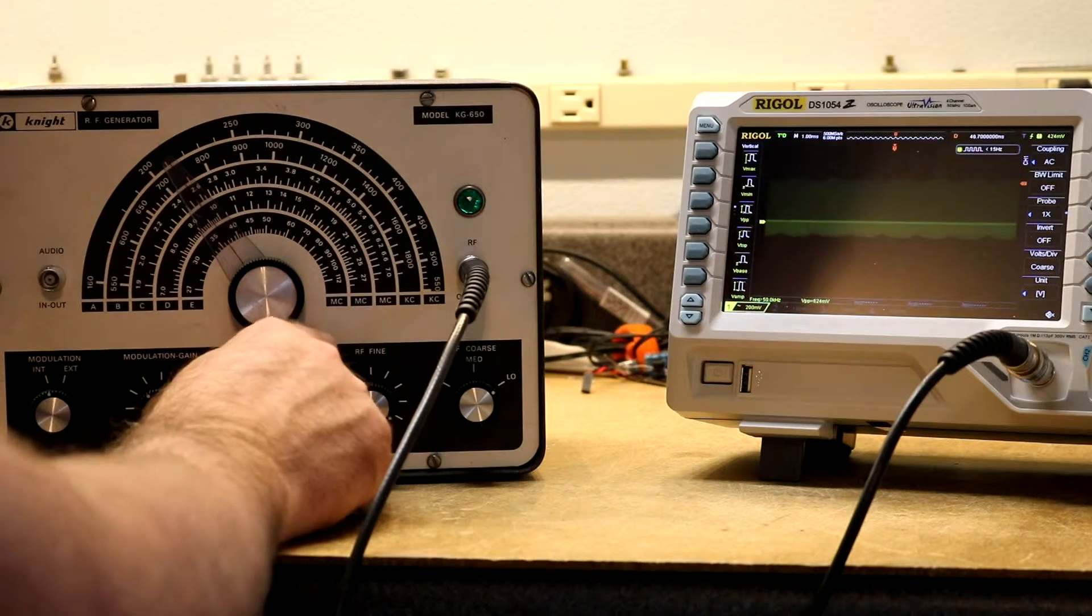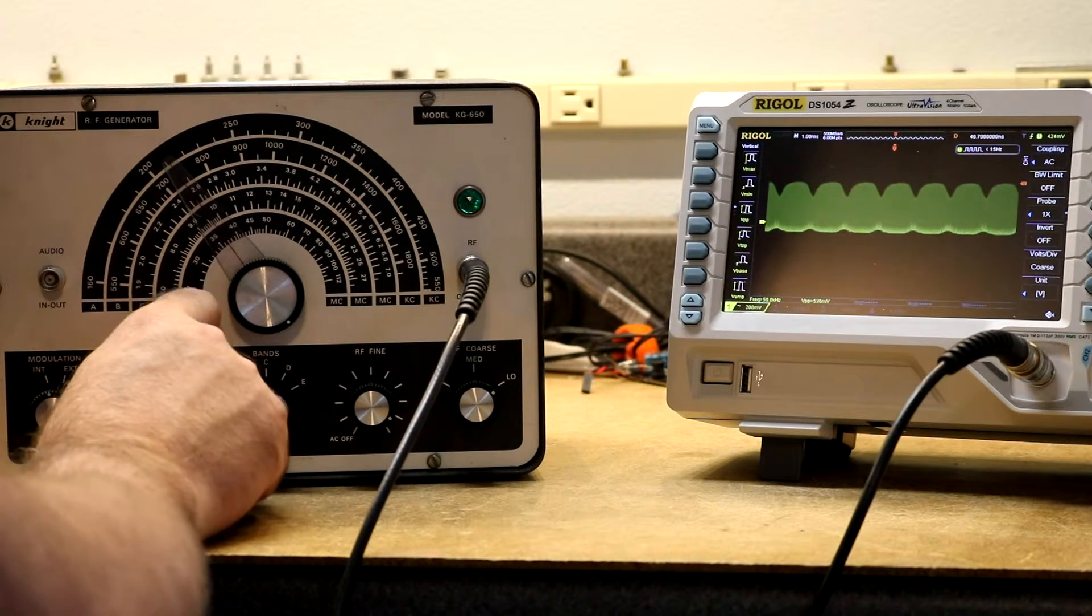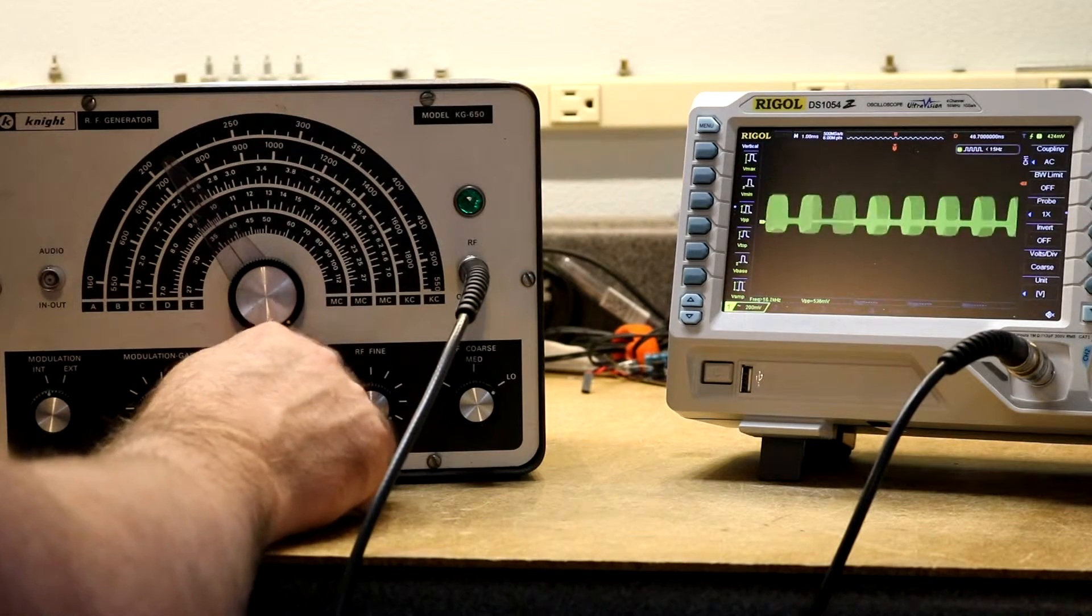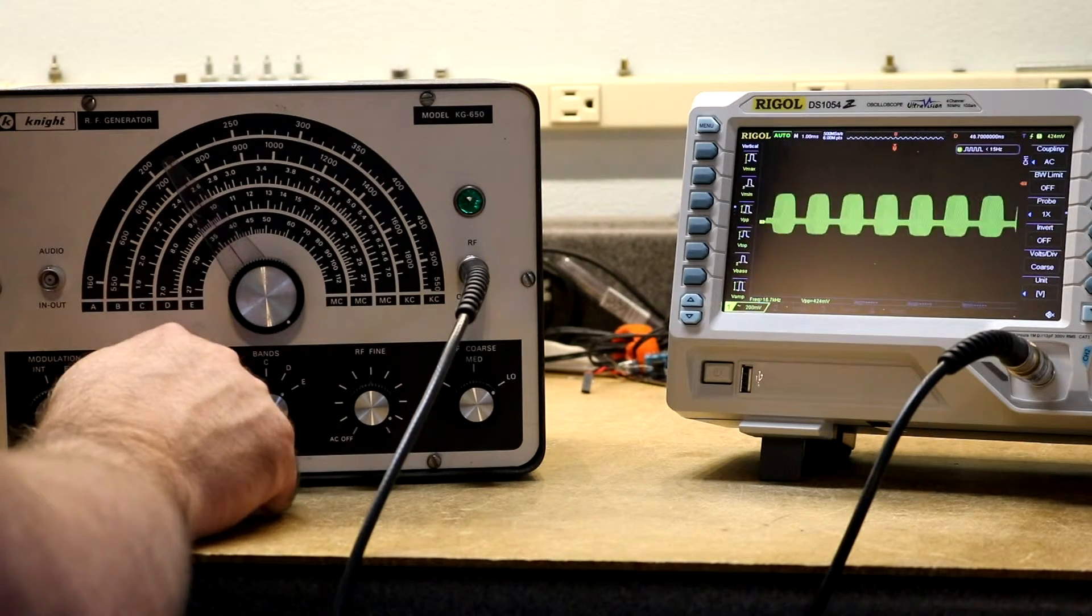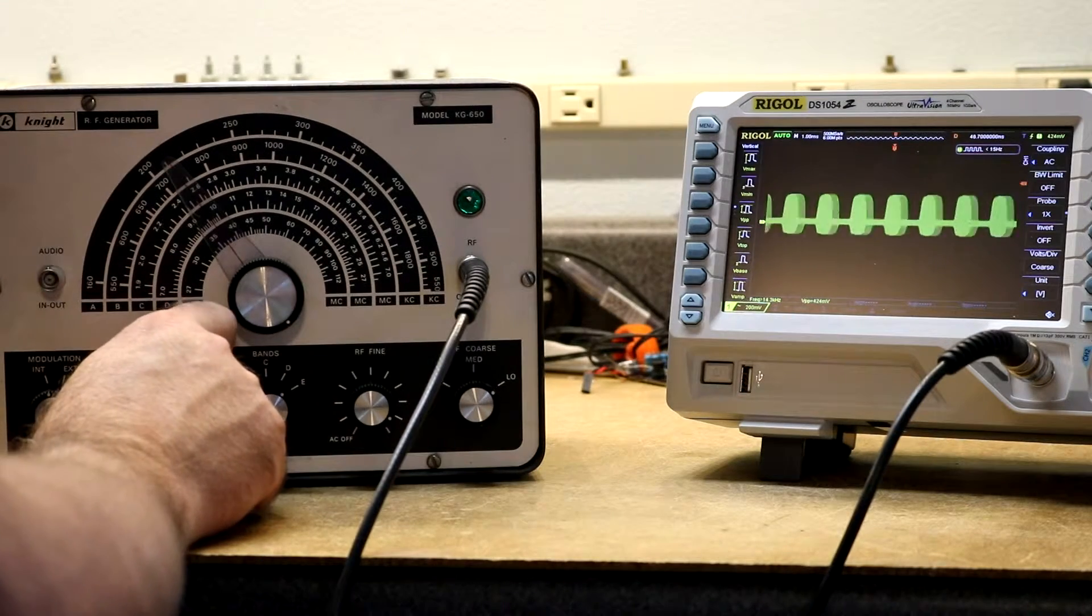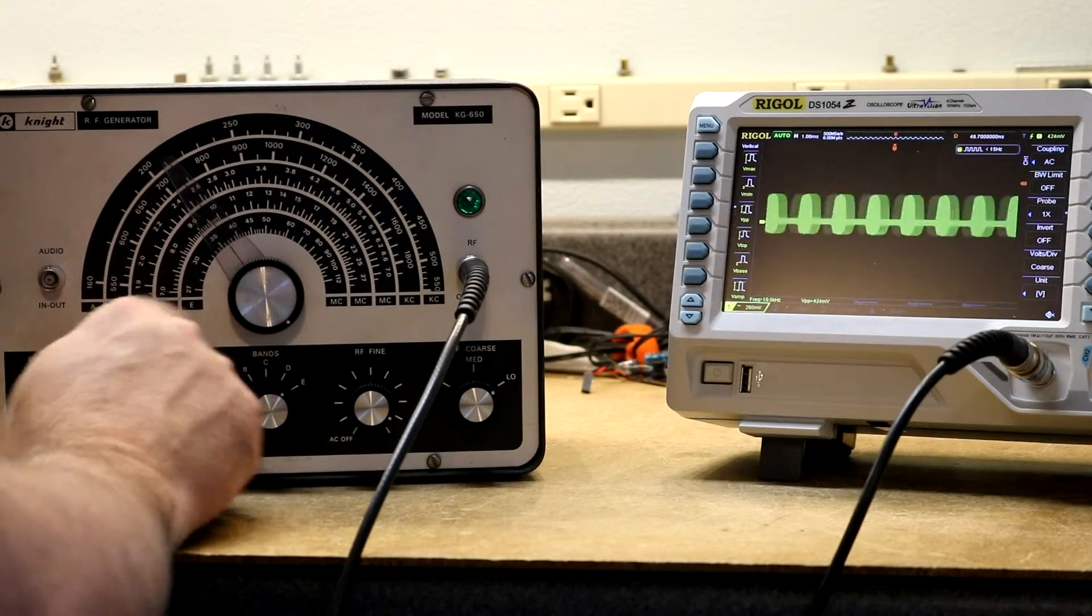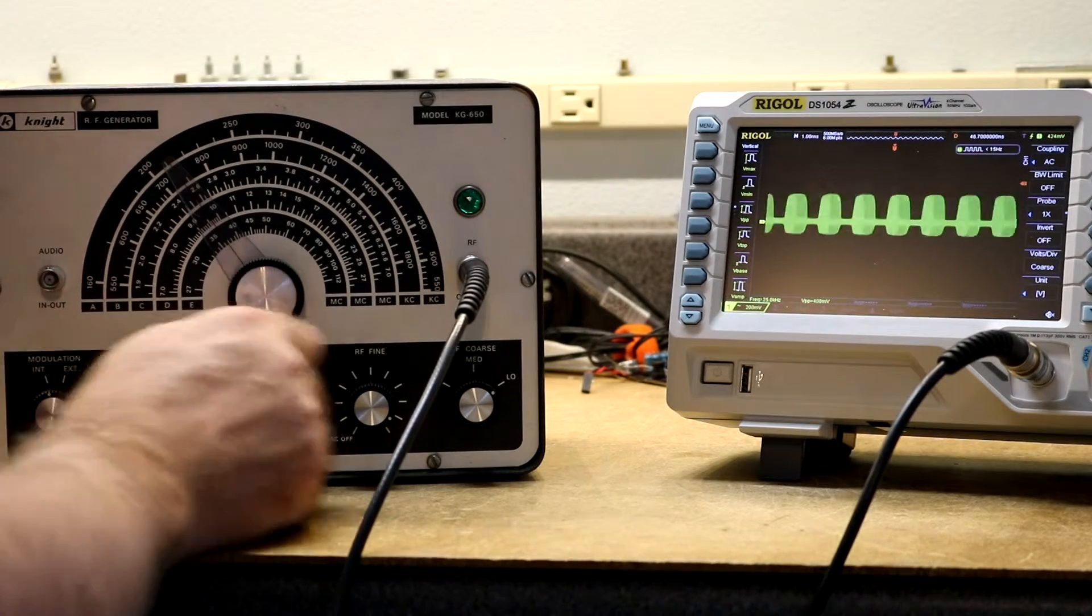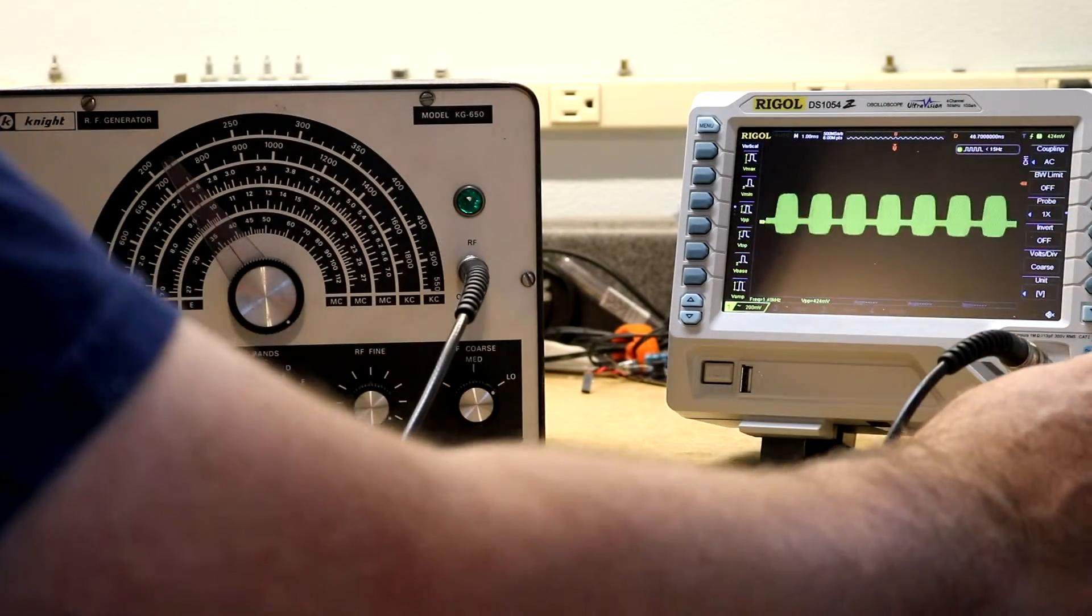Try one of the other bands. Yeah, this modulation gain doesn't do anything. Maybe that's only for the external jack. That would be my guess. Let's try applying some external modulation.